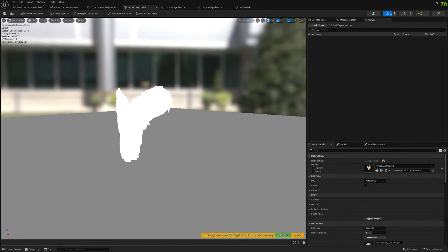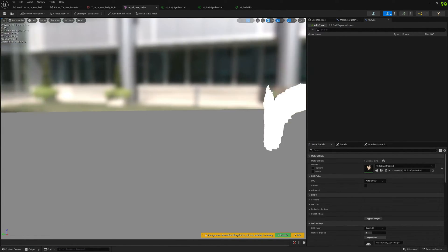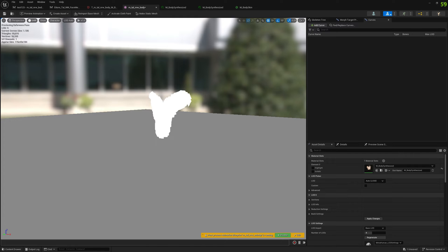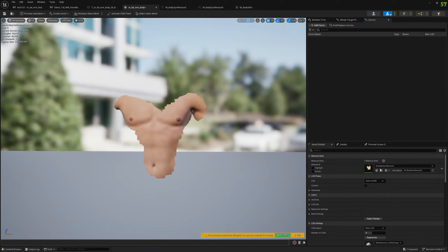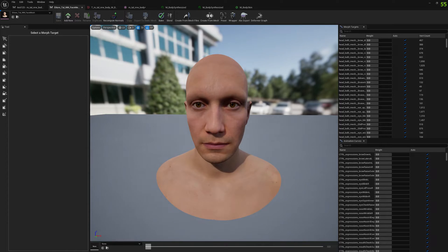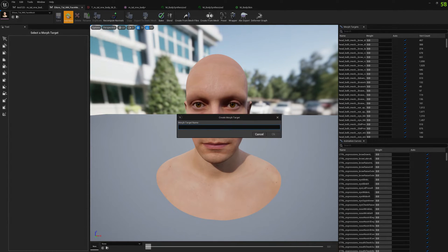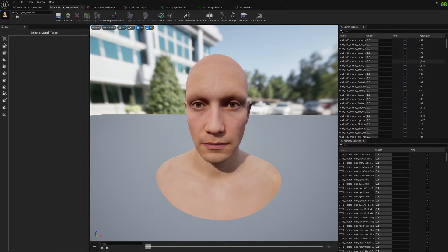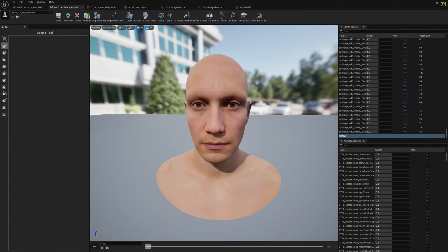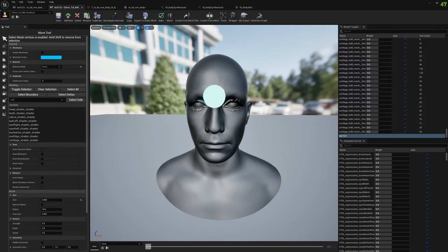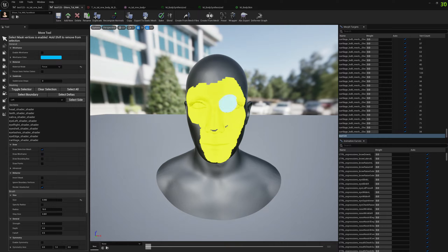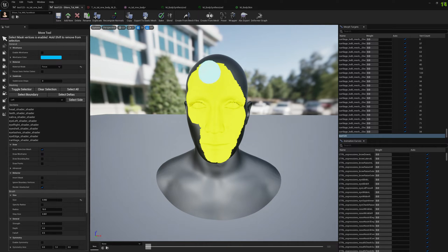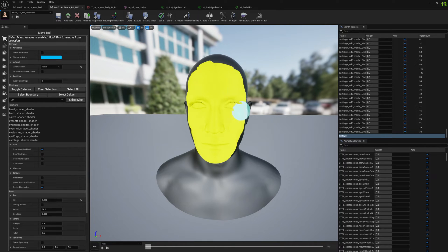We can do the same for the head. Let's create a new morph target, toggle selection, and do some selection here with the face - just do a test here with the face.